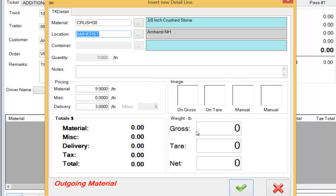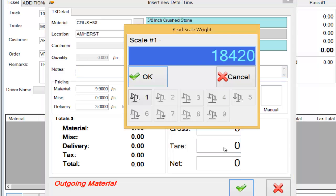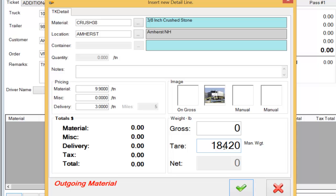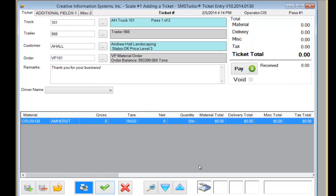At this point we'll capture the tare weight of the vehicle on the scale. When the tare weight is captured the system automatically fires the camera that's attached to the system and captures an image of the truck on the scale. At this point we can store this ticket.